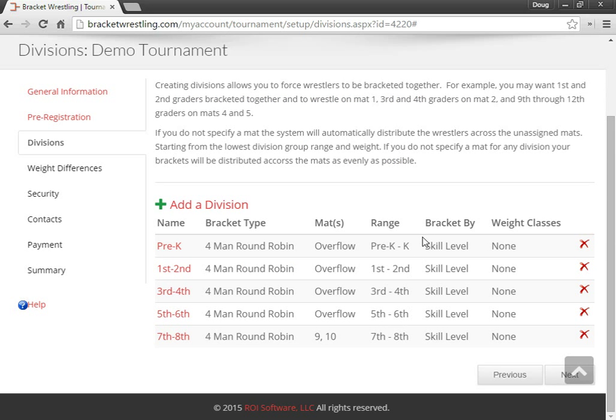So all of my divisions are bracketing by skill level. You can change that per division if you'd like. All the mats are going to, as far as bracket numbers, are going to overflow.